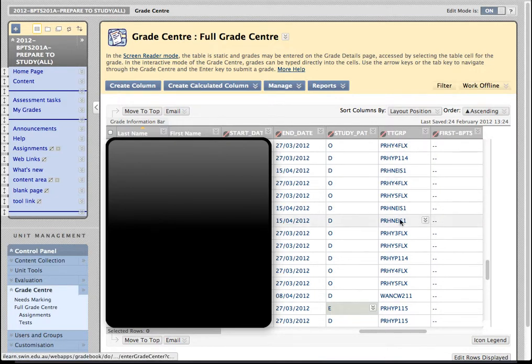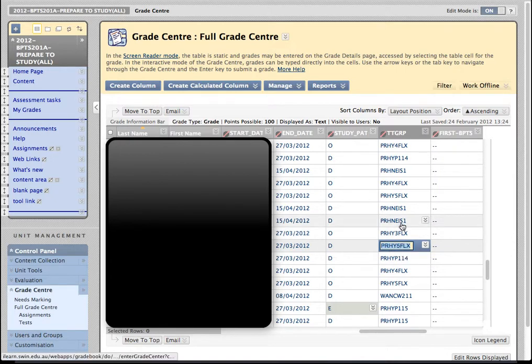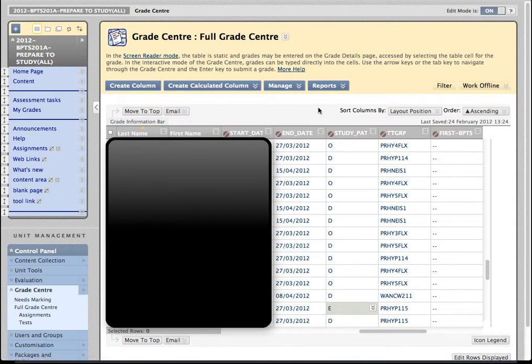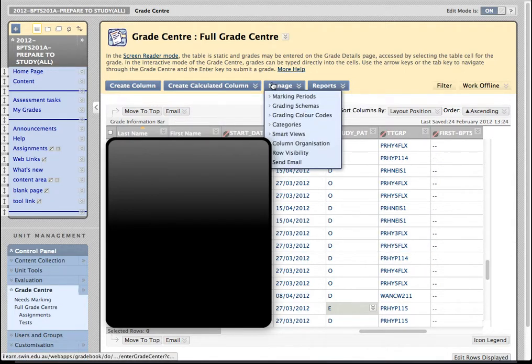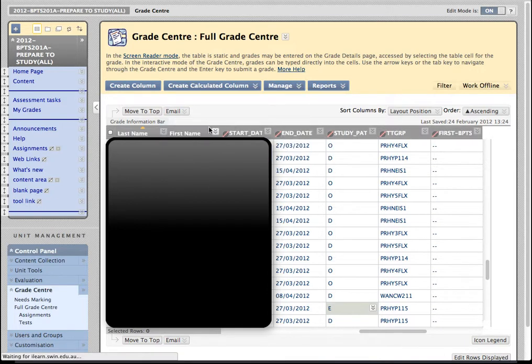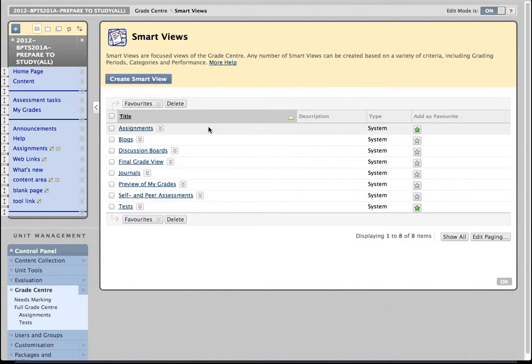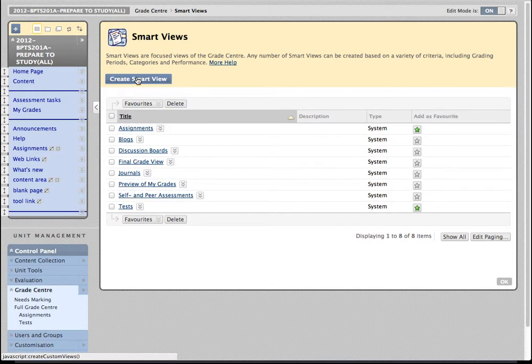And between those two pieces of information, you've got ready mechanisms to grab hold of a group of students. So for instance, I might be teaching this group of Paran and I'm just going to copy that information. So what I want to do is see just students enrolled in that Paran group. So what I'm going to do is create what's called a Smart View. Under the Manage menu, you've got the option of Smart Views. There are some pre-existing ones here, but what we're going to do is create a new one.